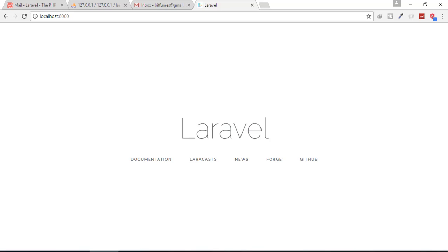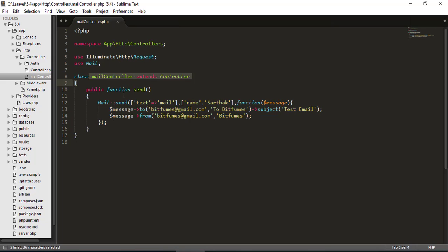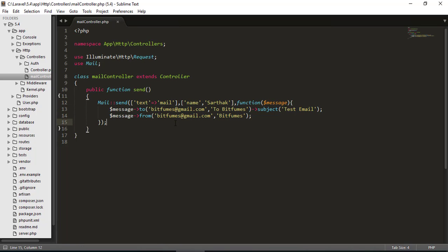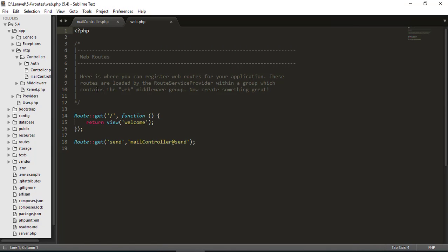In this episode, we are going to learn about email — advanced email. In the last episode, we created a function in our mail controller and built a system to send an email from Bitfilms to Bitfilms. We created a route for that.